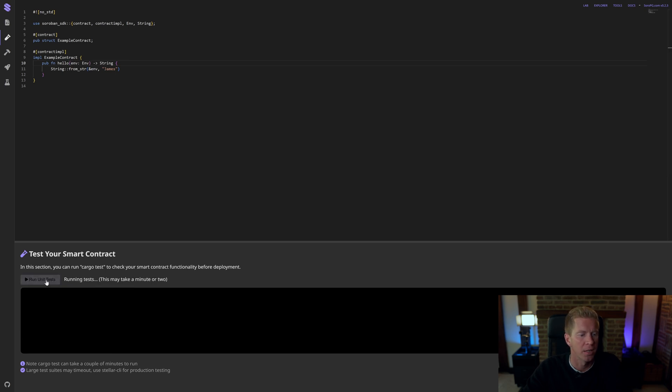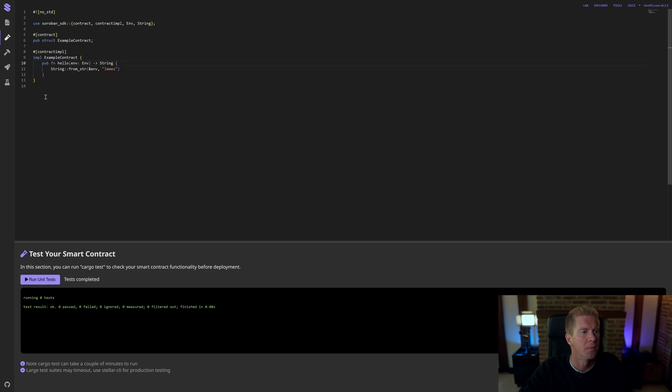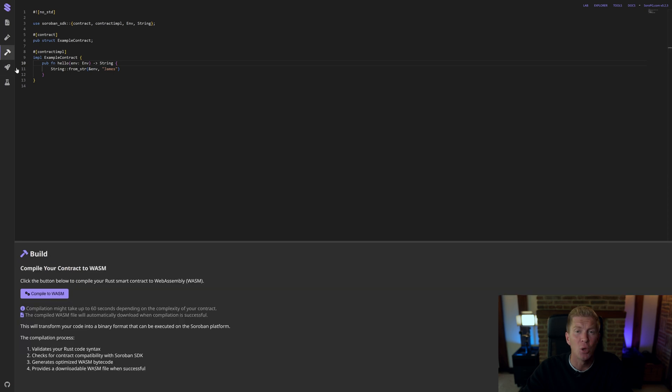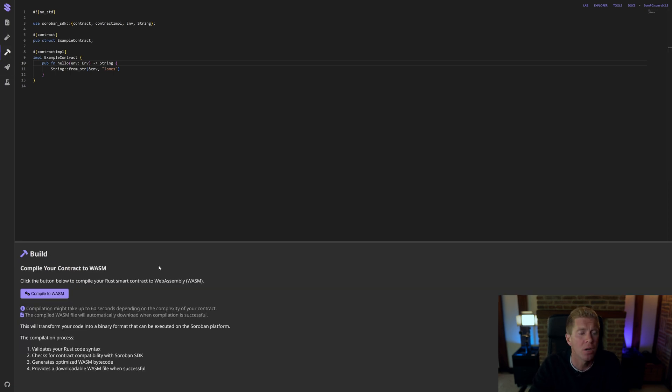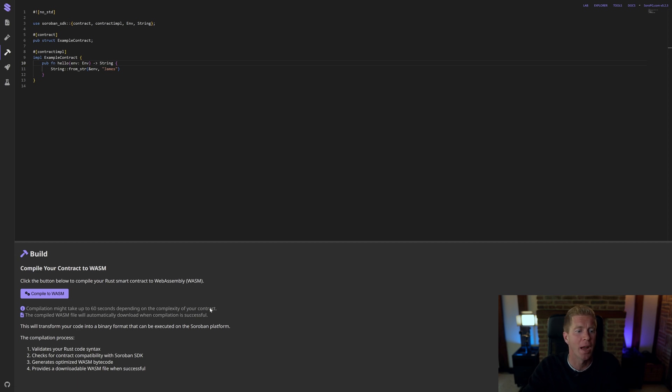Let's run that again. And there's no test, but it's all compiling fine. Now we can build that to a WebAssembly file. Before we deploy it to a remote network, we need to compile this Rust-based contract into WebAssembly. Let's go ahead and do that.